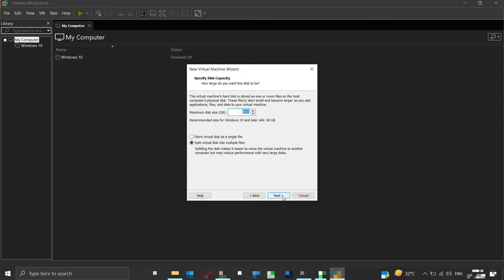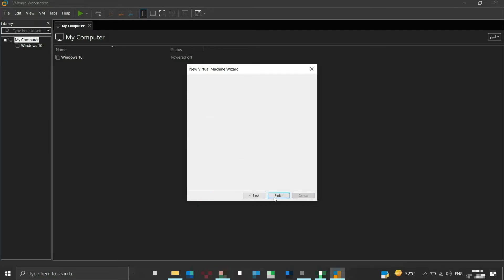Here we will specify the disk capacity for our virtual machine. The minimum default capacity is 60 GB, but we can change it as per our needs — just make sure to provide at least 60 GB of space. Ensure that the 'Split virtual disk into multiple files' option is selected, then click Next.